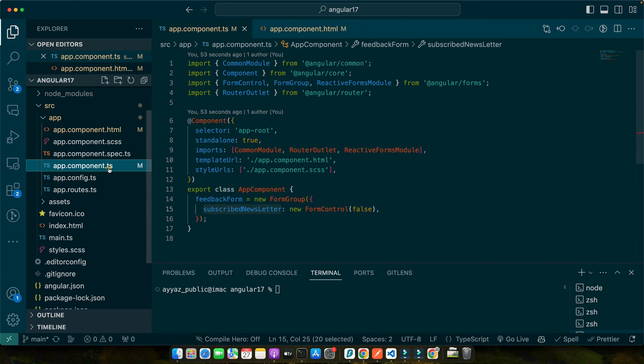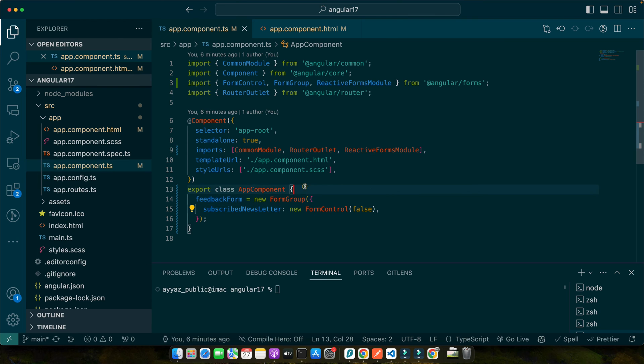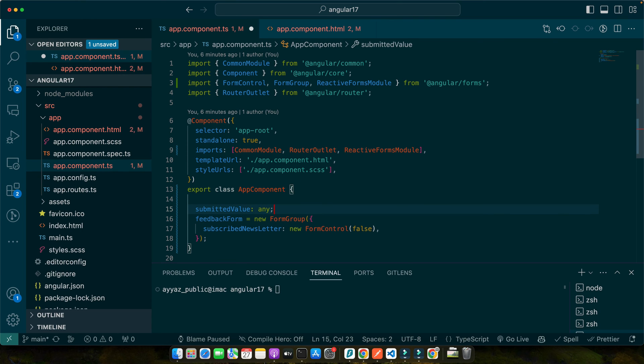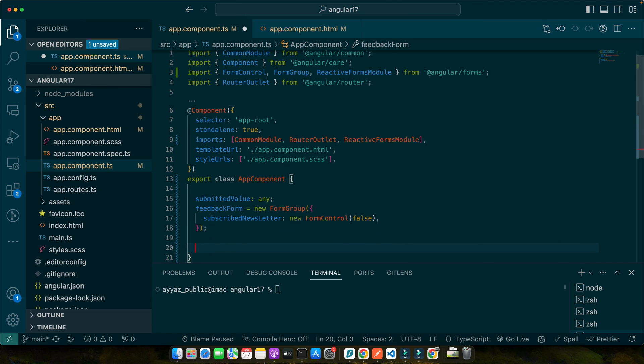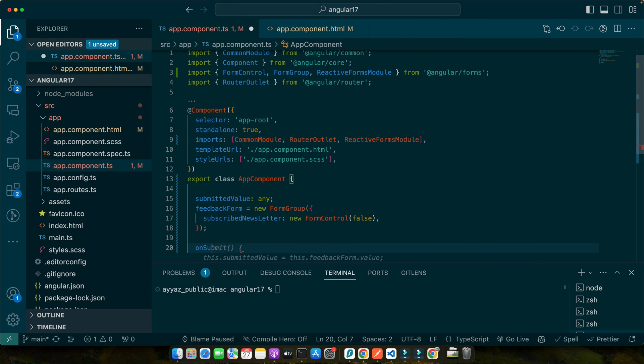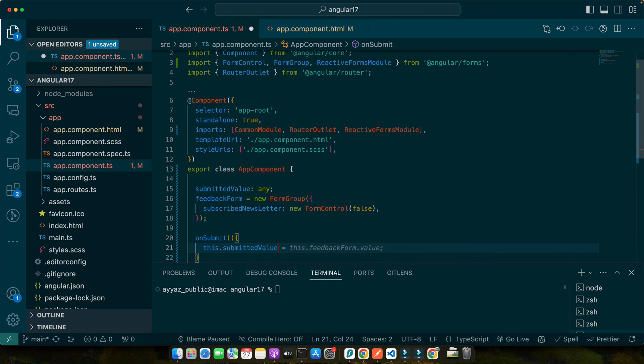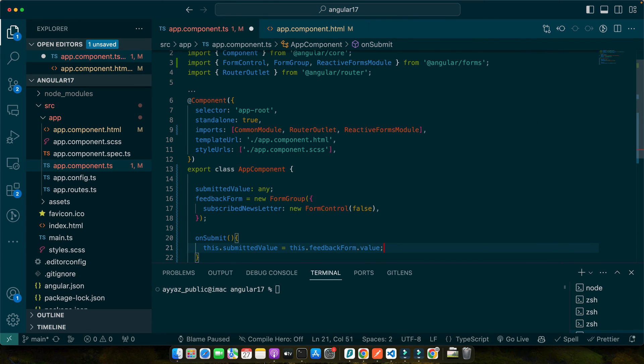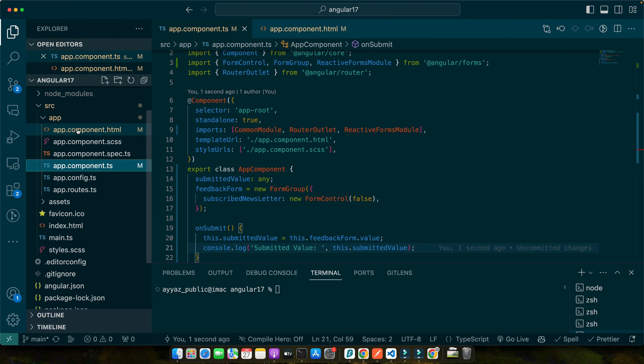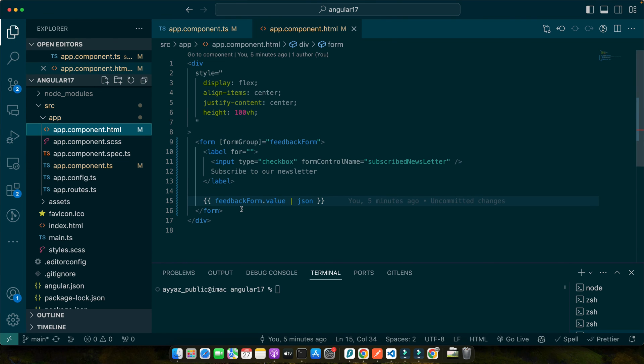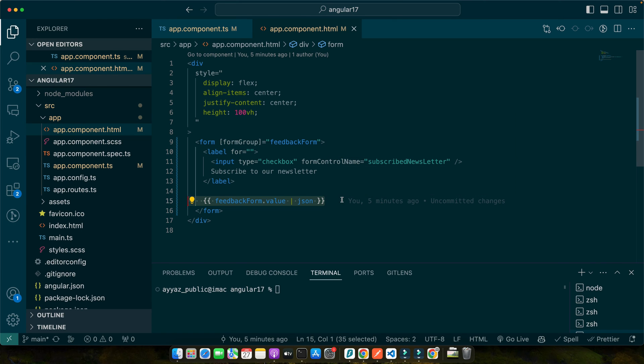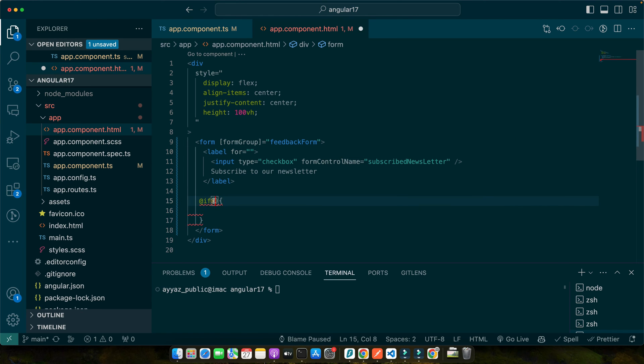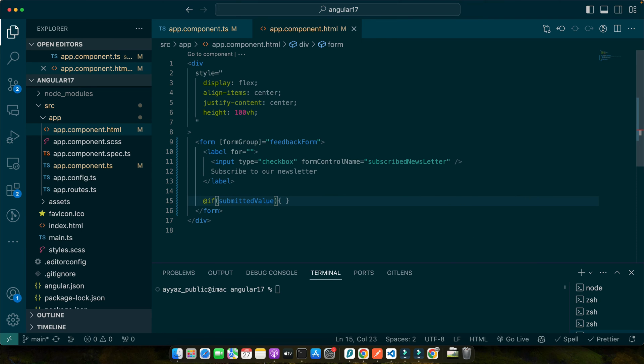So let's create a new property in the ts file that would say submitted value and type would be any. And here I will define a function on submit and within that this dot submitted value is equal to this dot feedback form dot value and you can also console that value like this. Now go to the app dot component dot html and here we add an if condition here like that and here I will add submitted value as the condition. If this is true then we will display the content within that. I will add a div here.